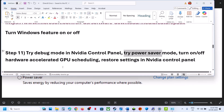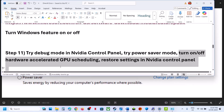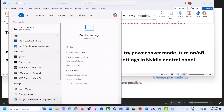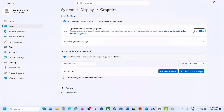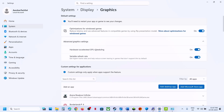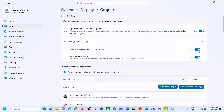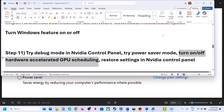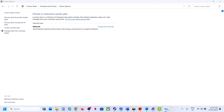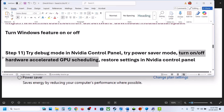The next step is to turn on or turn off Hardware Accelerated GPU Scheduling. Type 'graphics settings' in the Windows search box, click Graphics Settings, and go to Advanced Graphics Settings. If Hardware Accelerated GPU Scheduling is off, turn it on and check. If it is already on, turn it off and check which one works for you. Make sure to restart your computer after this.